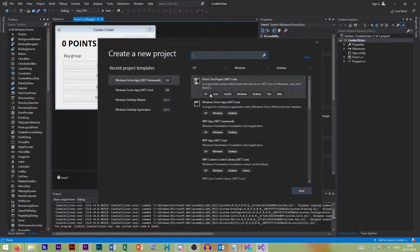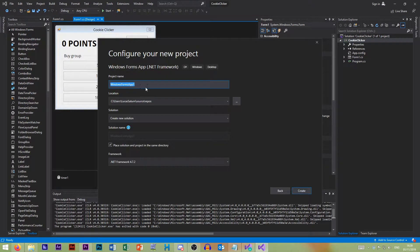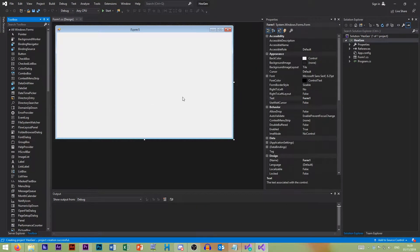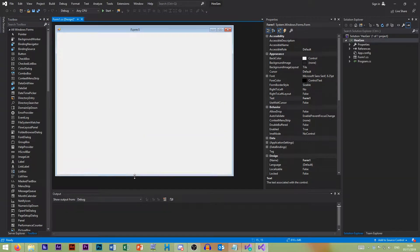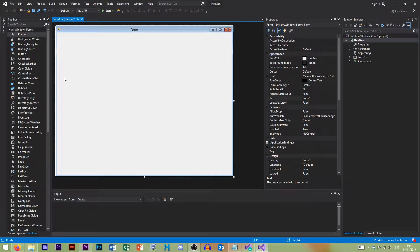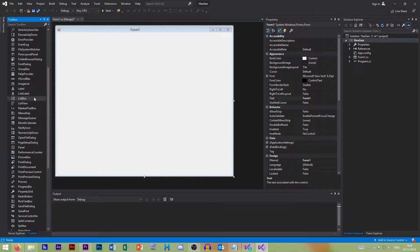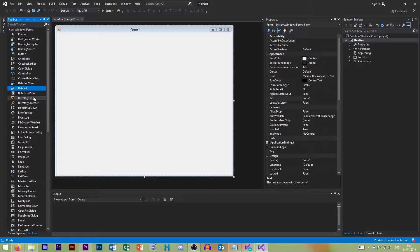So I'm going to create a new project and I'm going to call this HexGen. So this project is going to be a hexadecimal color generator. So let's say you want to generate five random colors. This will let you.